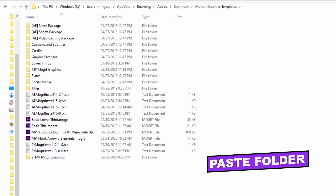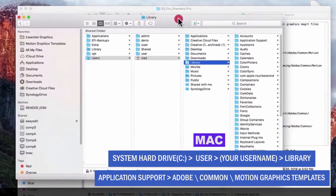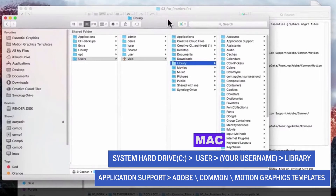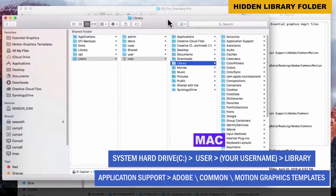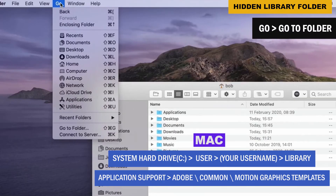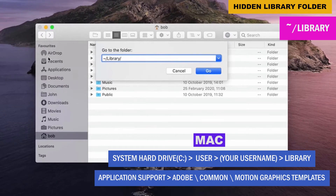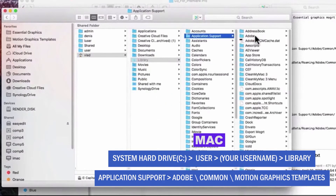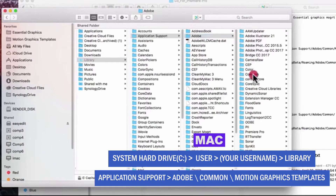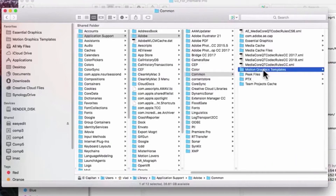For Mac users: after copying the MP MoGurt graphics folder, open your system hard drive, open the folder with your user name, and open the library folder. The library is a hidden folder on Mac, so if you don't see it, from the Finder select the Go menu at the top of the screen and choose Go to Folder. In the window that opens, type tilde forward slash library and click Go. Now open the library folder, then application support, the Adobe folder, the common folder, the motion graphics templates folder, and paste the MP MoGurt graphics folder there.